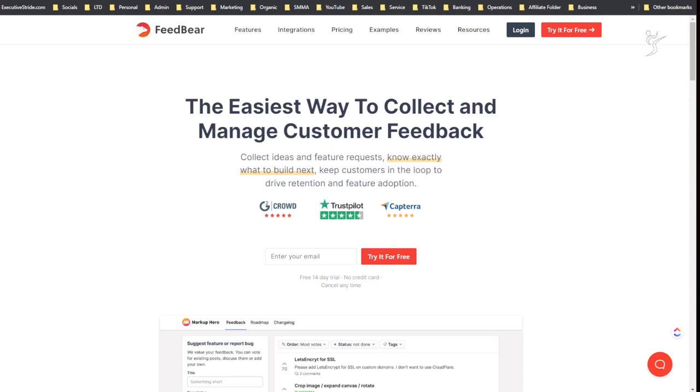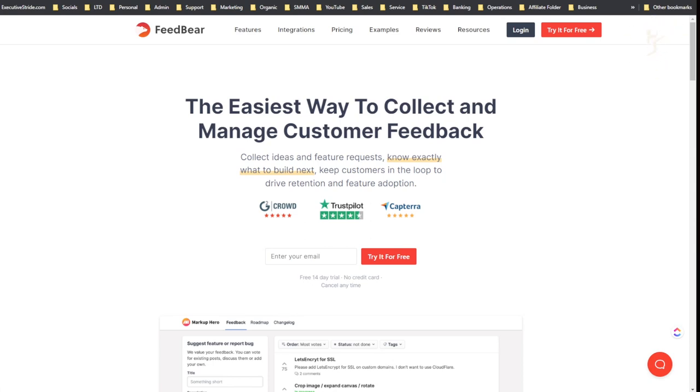Alright, what's going on everybody, Josh Pocock here, founder and CEO of Executive Stride. In today's video we are going to be taking a deep dive over a tool called FeedBear where you can collect and manage customer feedback. Let's get right into it.